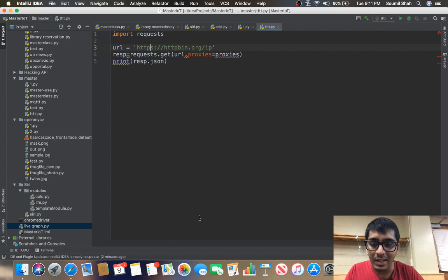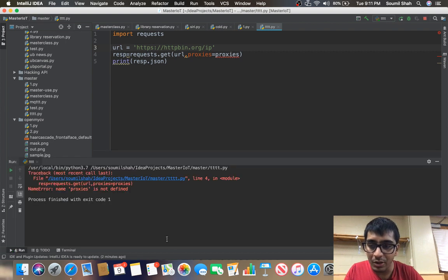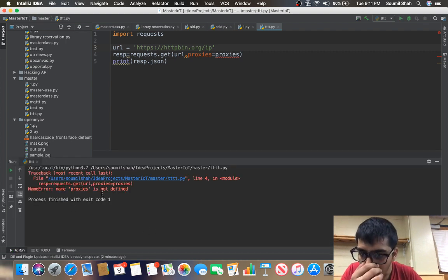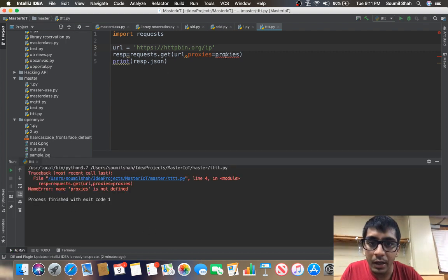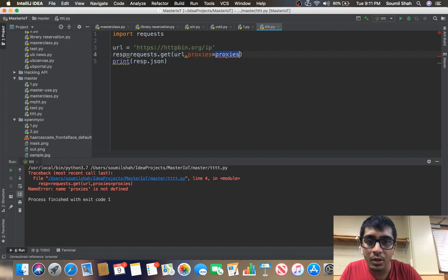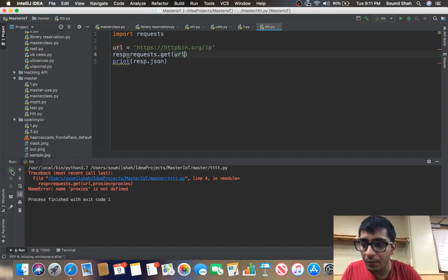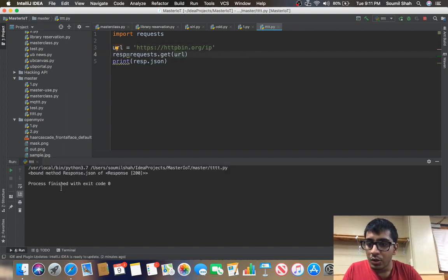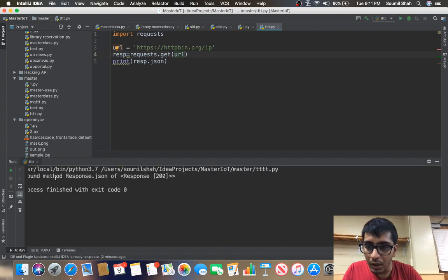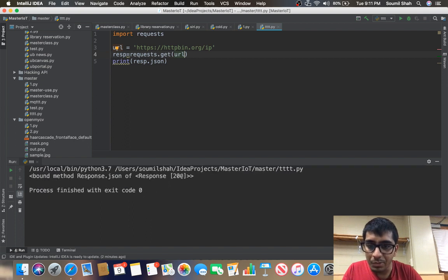That is my public IP address of my computer. Name error: proxies is not defined. All right, so let's just remove that for now. So we got a response 200.